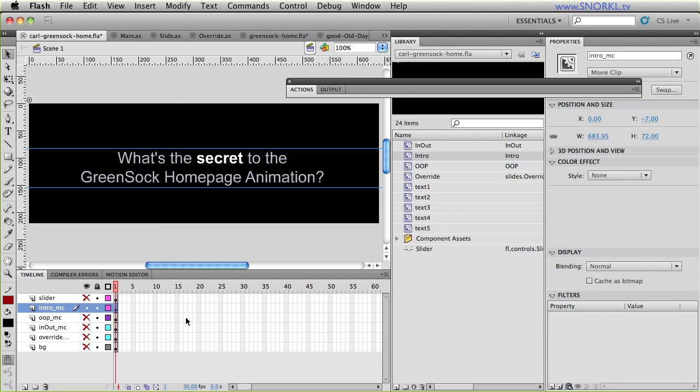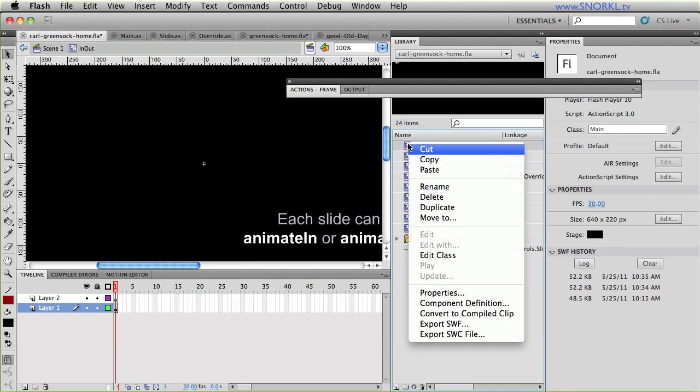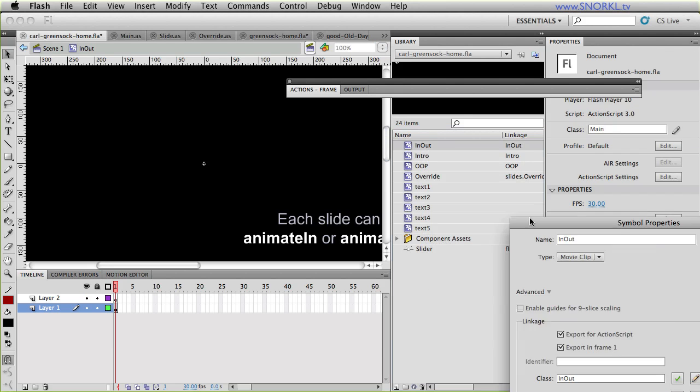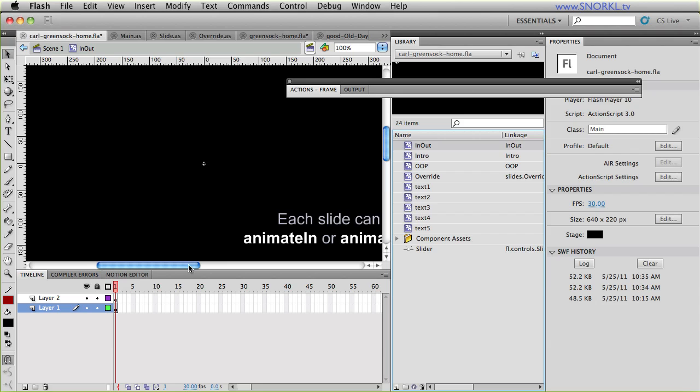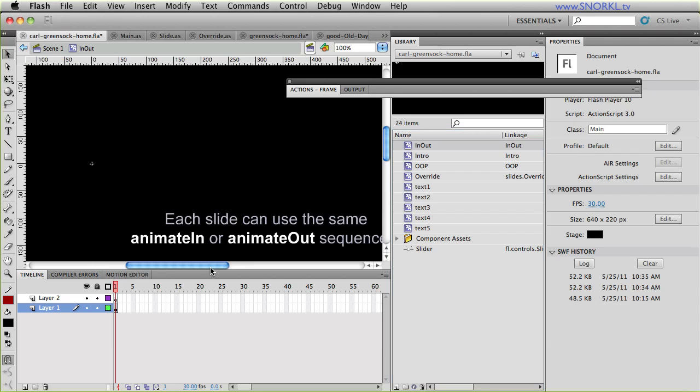With my newfangled method, what I can do is I can say that the intro clip and the in-out clip are both going to use the same external base class. So I can have 50 slides that all have access to the exact same information, the exact same ActionScript as far as properties and methods, so they can all have the same behaviors. But they are visually different.